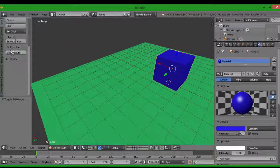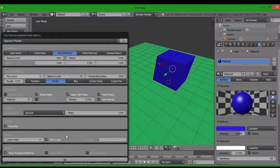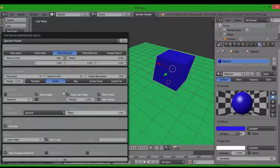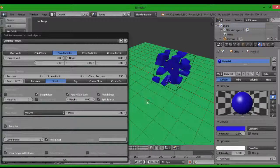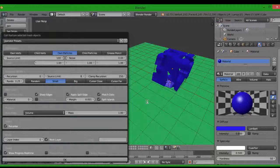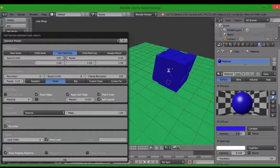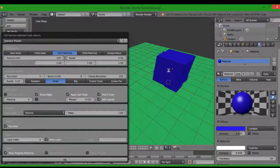I'm just gonna move it over here so you guys can see what's going on. Cell Fracture — you don't mess with these settings, just click OK and wait for it. Doesn't that look beautiful? It's dividing it into tiny random pieces. That might take a while, just be patient.